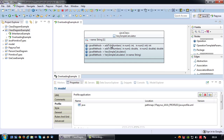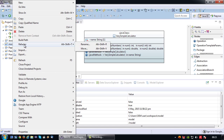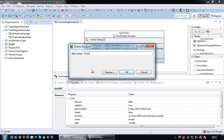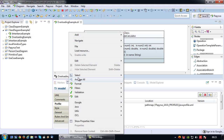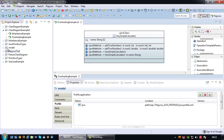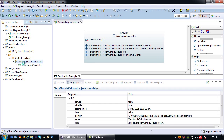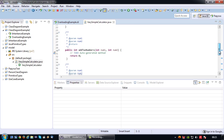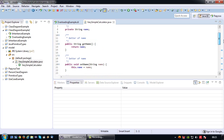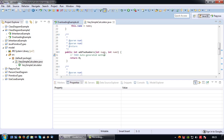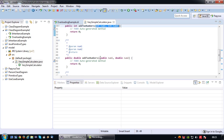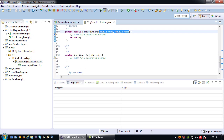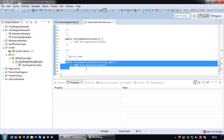Now we have two overloaded methods and two overloaded constructors. Let's go ahead and generate the code. I'm going to rename the project from my previous inheritance example so the code won't be overwritten. Let's generate the Java code — we have a new model project with a VerySimpleCalculator class containing: name, getName, setName, addTwoNumbers with two integers, addTwoNumbers with two doubles, the default constructor, and the overloaded constructor.